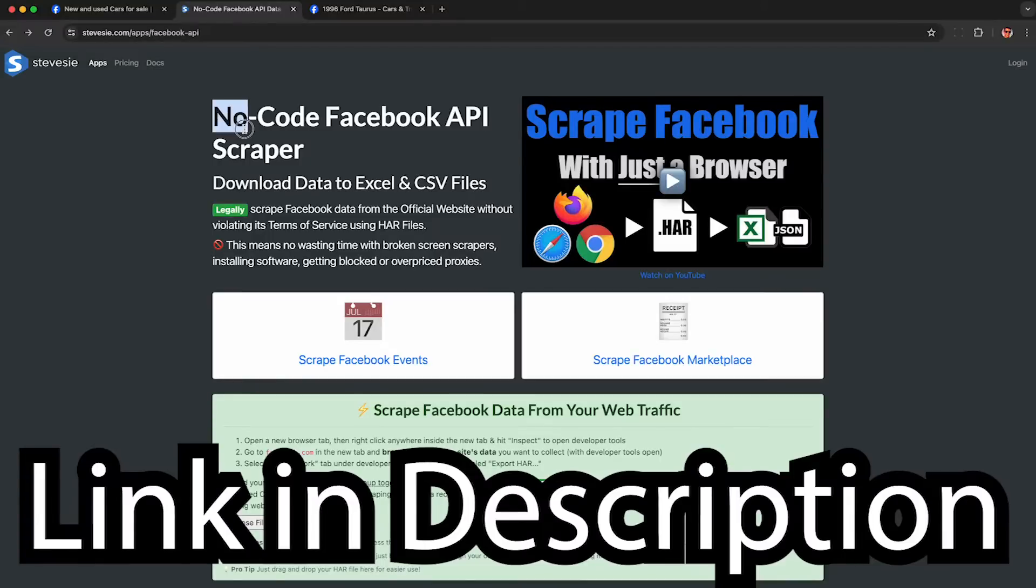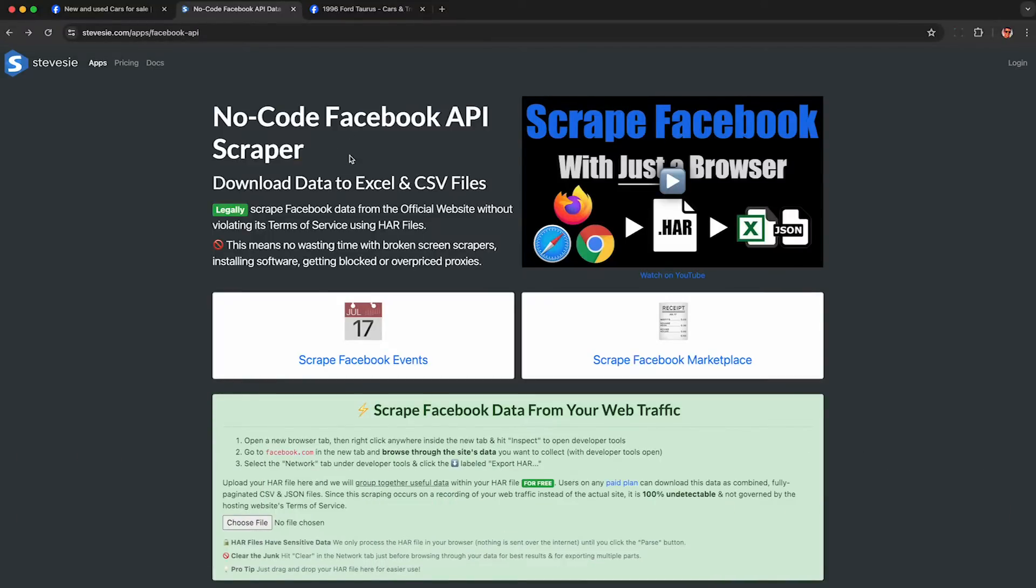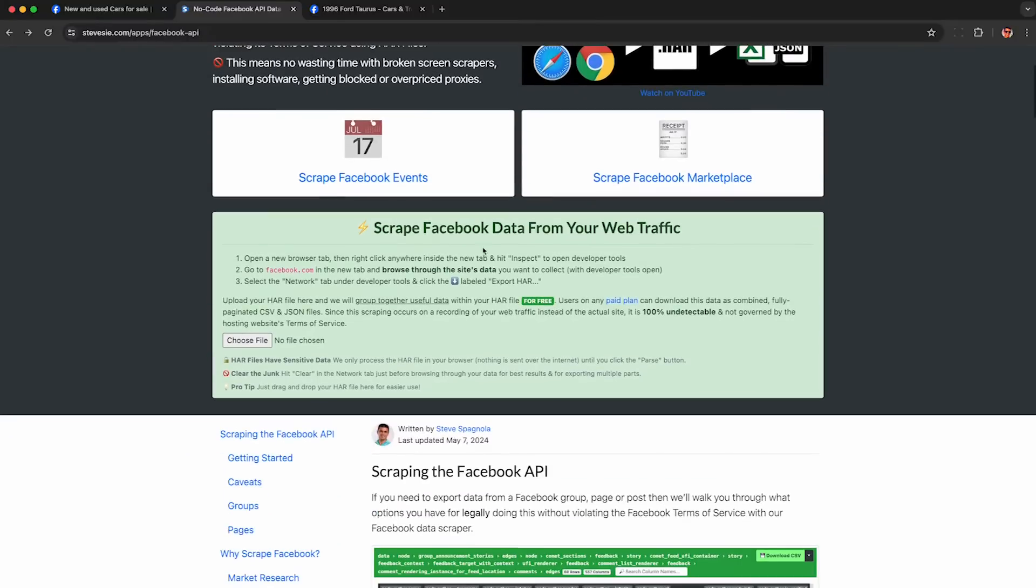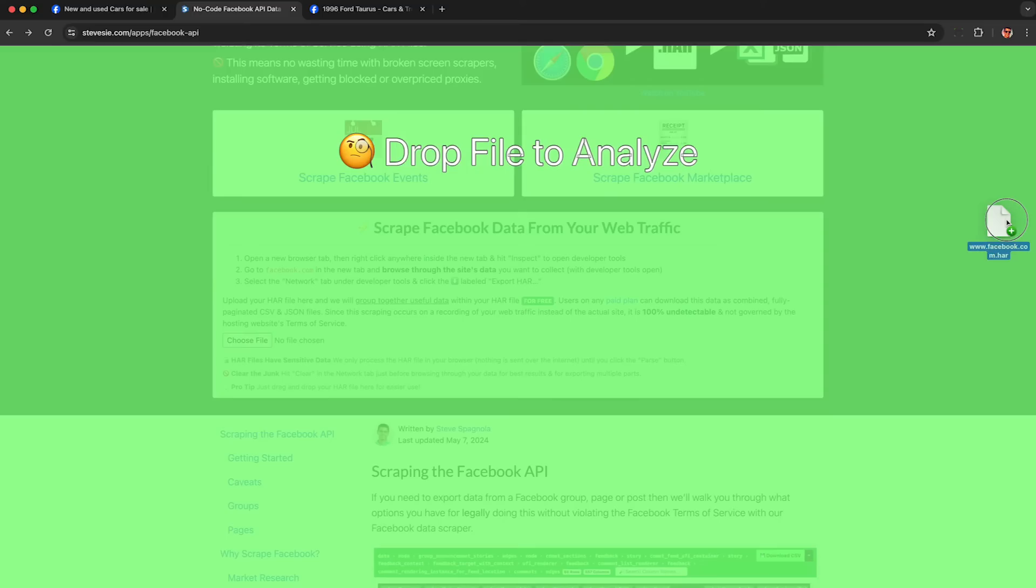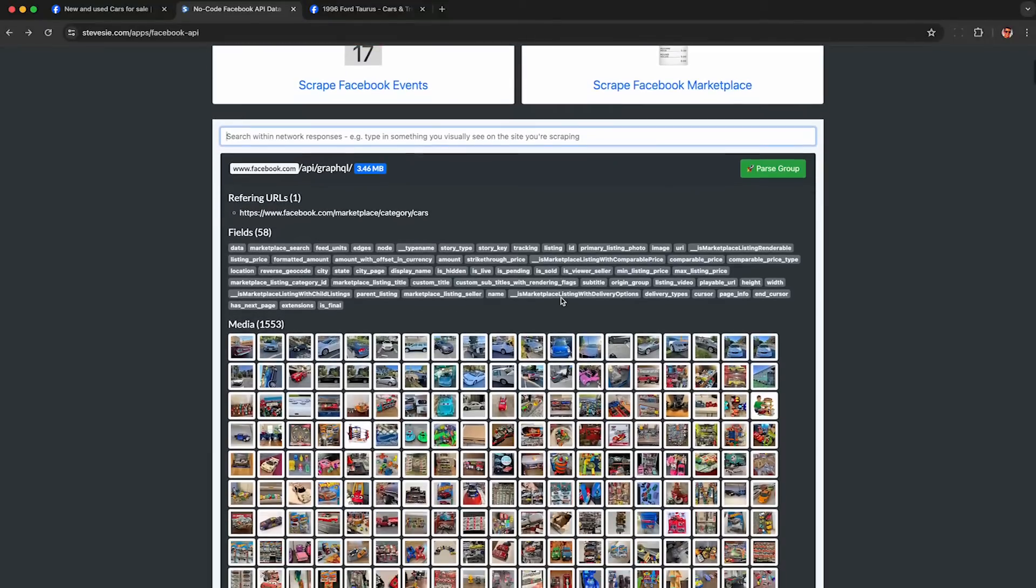To get the data out of the HAR file, check the link in the description for my no-code Facebook API scraper featuring the HAR file web scraper. This will work with any HAR file, not just from Facebook Marketplace. Just drag and drop it into your browser, and it will securely combine together similar API requests so you can download all the data in one place.